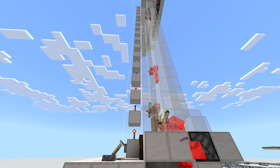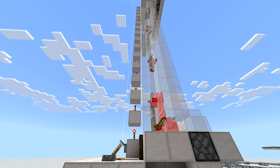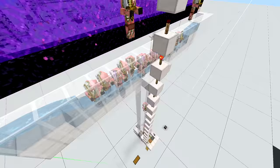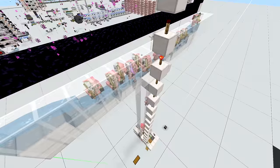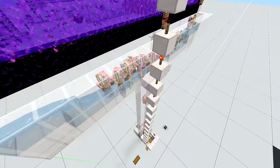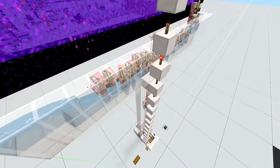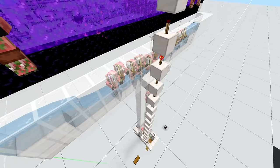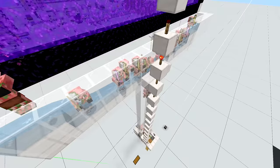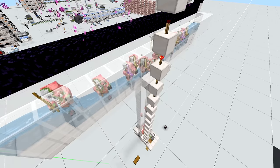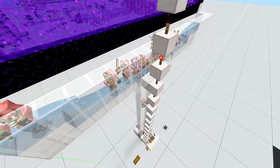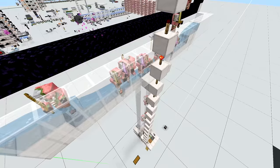In total this farm will yield you about 1,700 gold ingots per hour, that is including the gold nuggets that you craft into gold ingots and including the golden swords that the zombified piglins drop.